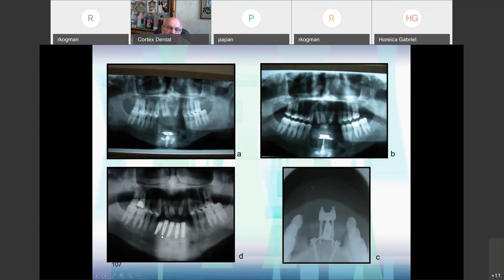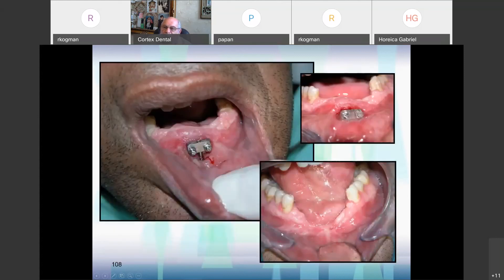We inserted implants and sent him to his dental surgeon to finish the work. We started with lack of soft tissue cover, and in a very short time managed to get the result.